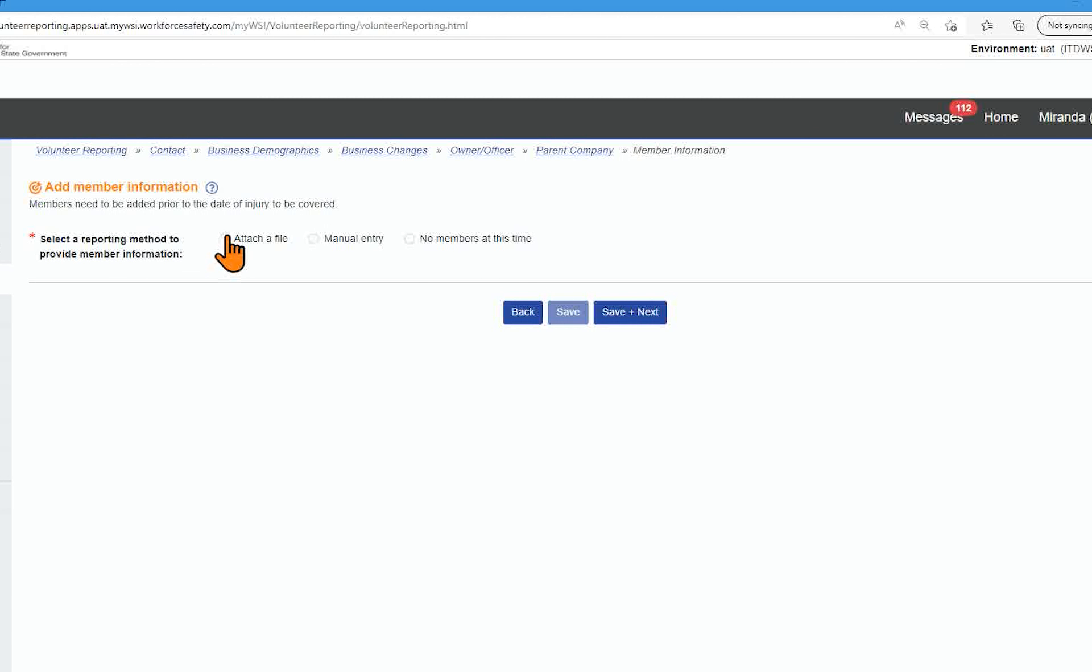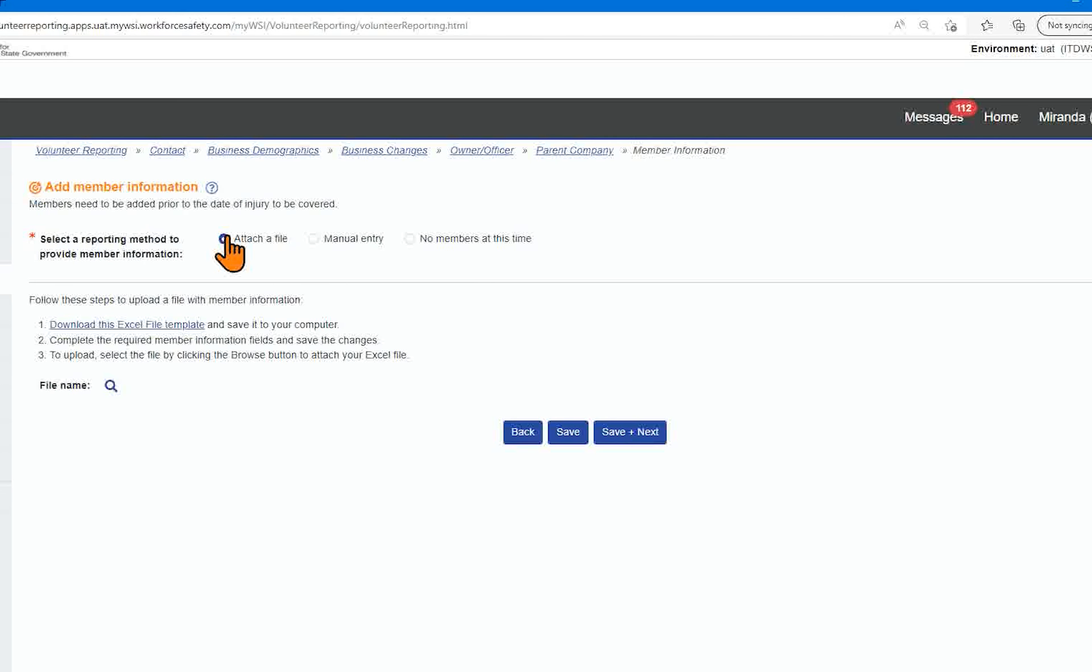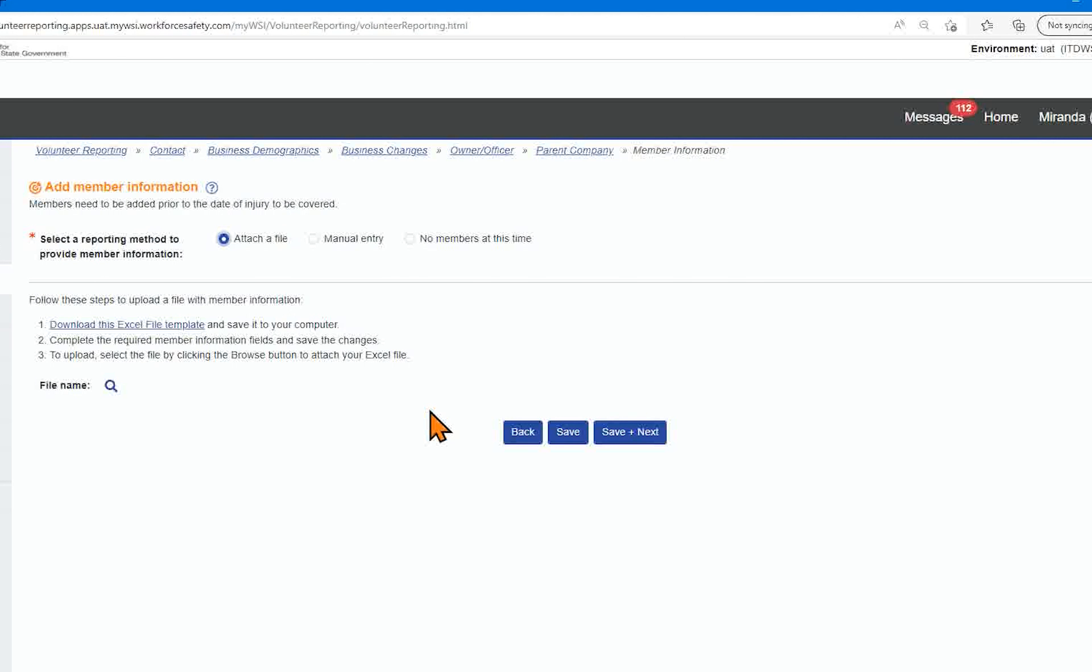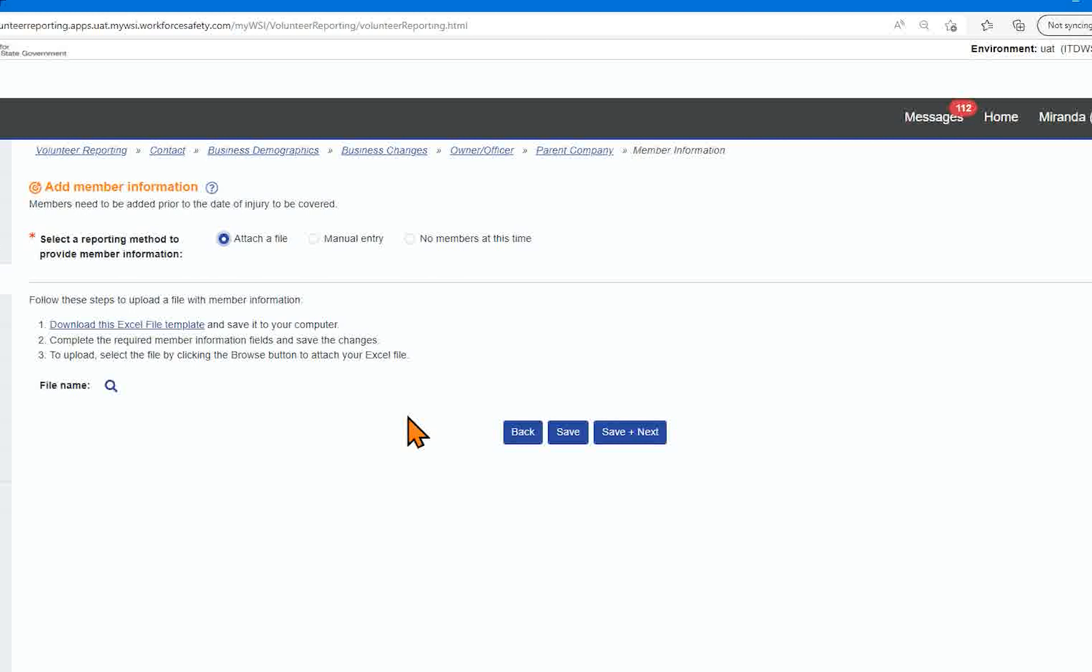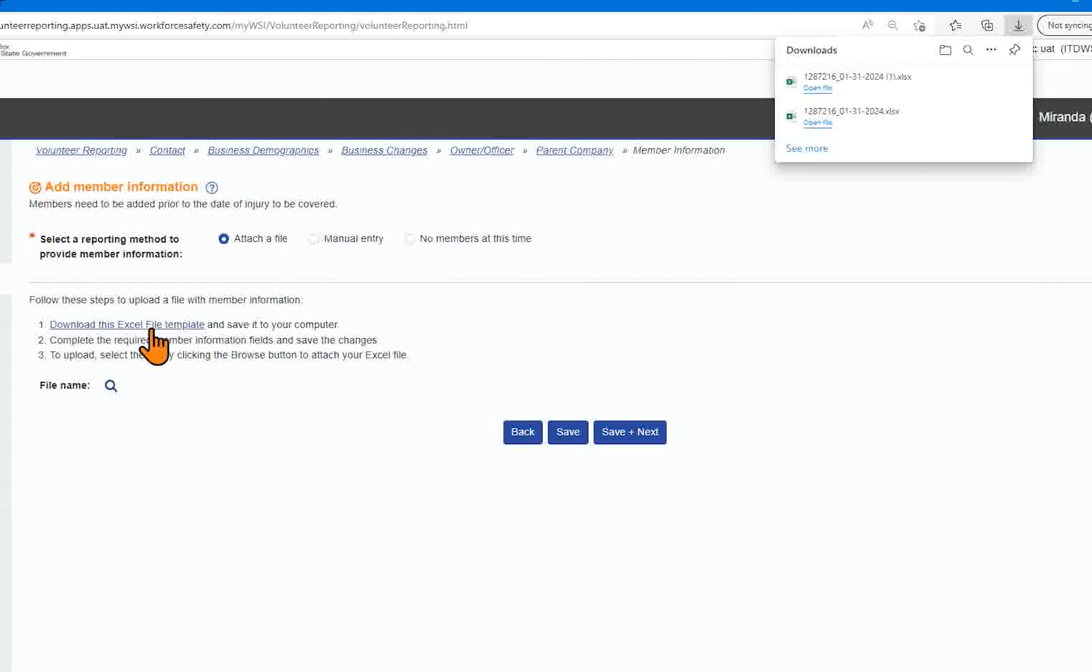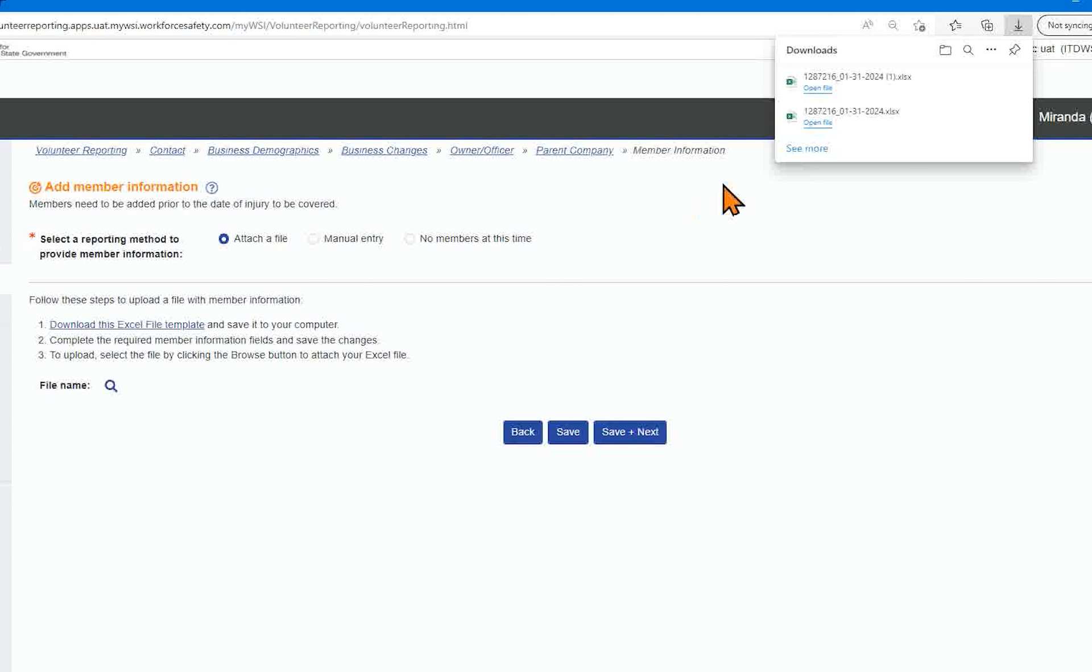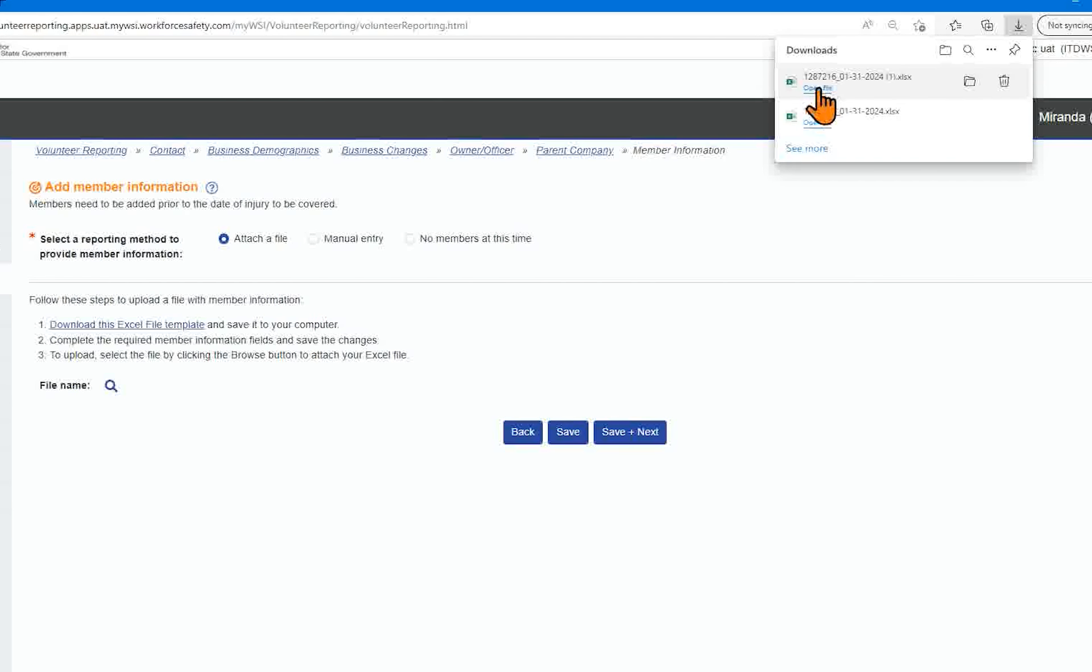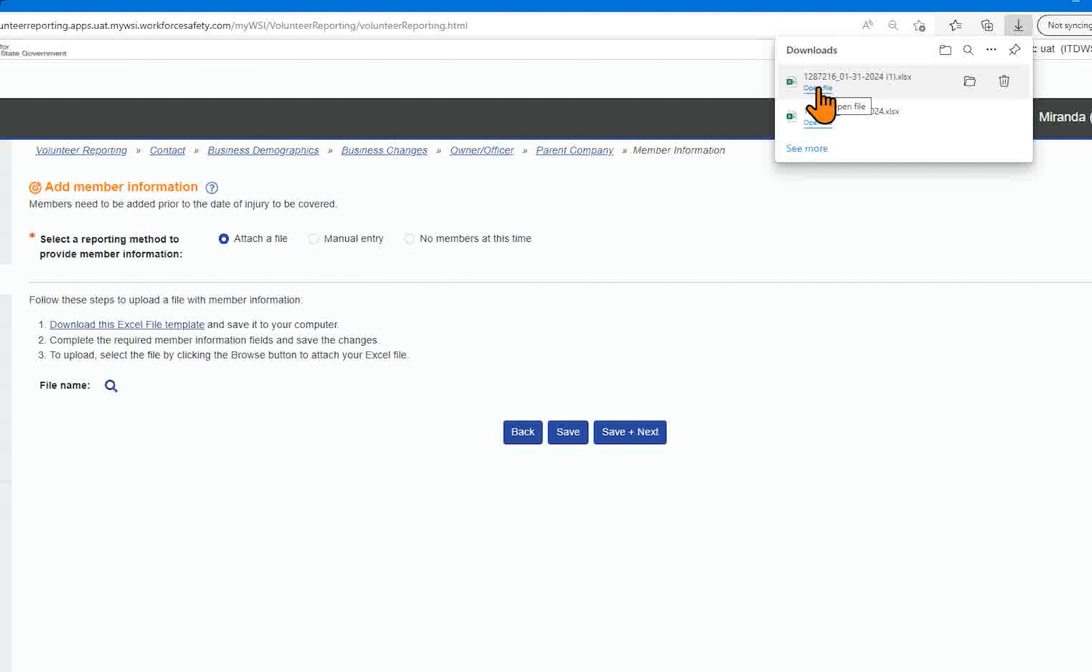If you select Attach a File, instructions will display on how to successfully upload a file with member information. Click on the hyperlink Download This Excel File. Depending on your browser, a message will display for you to open or save the file.